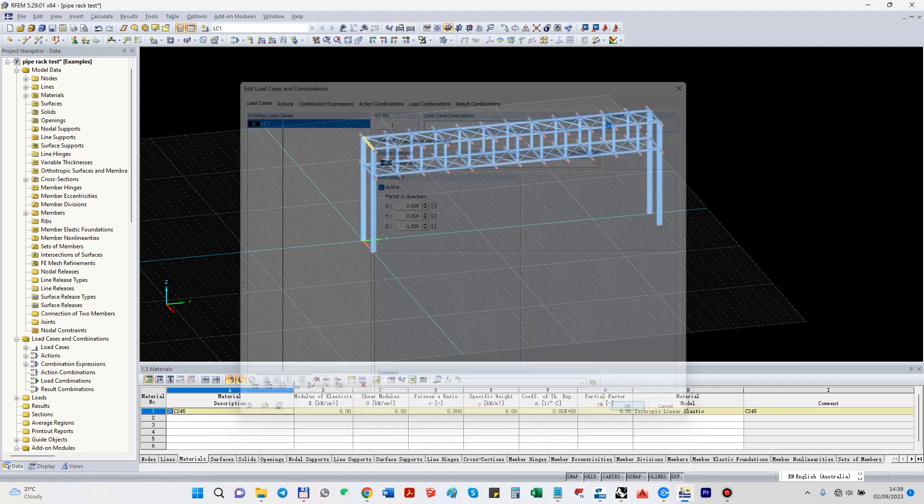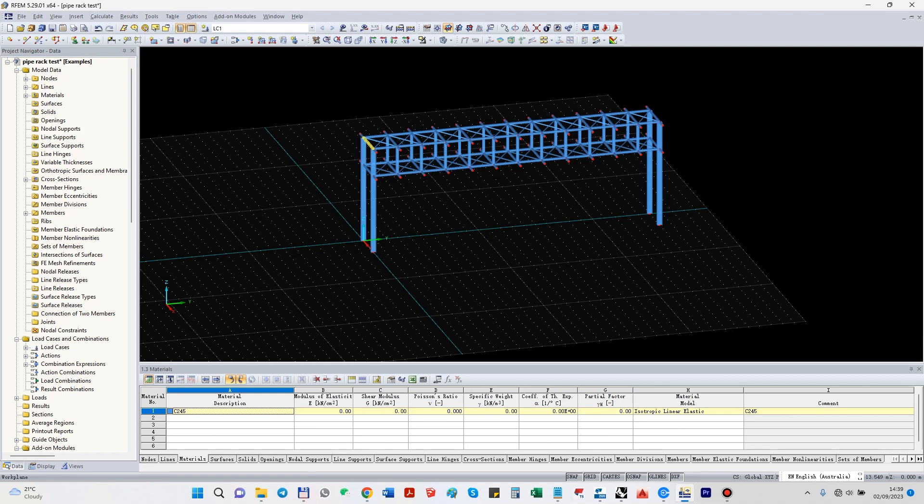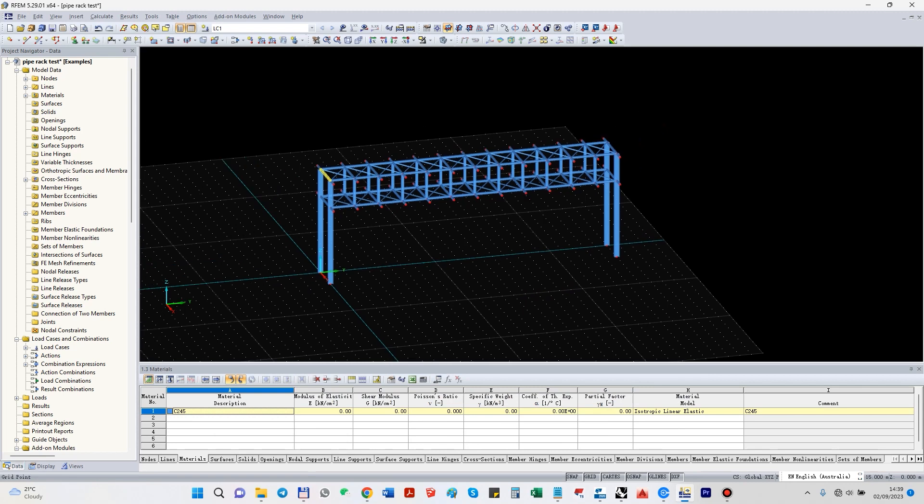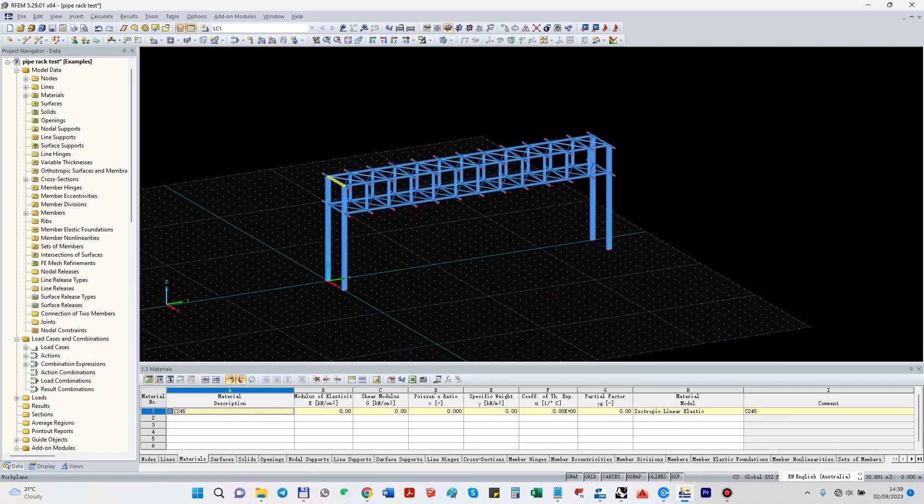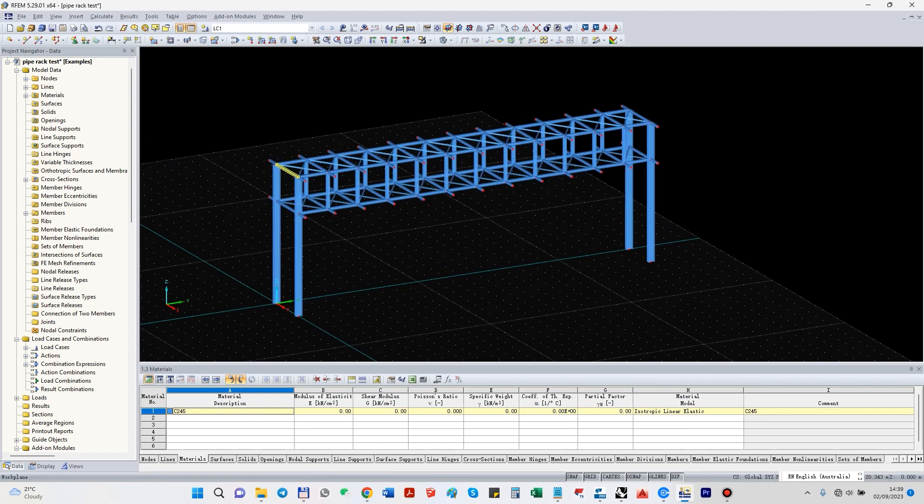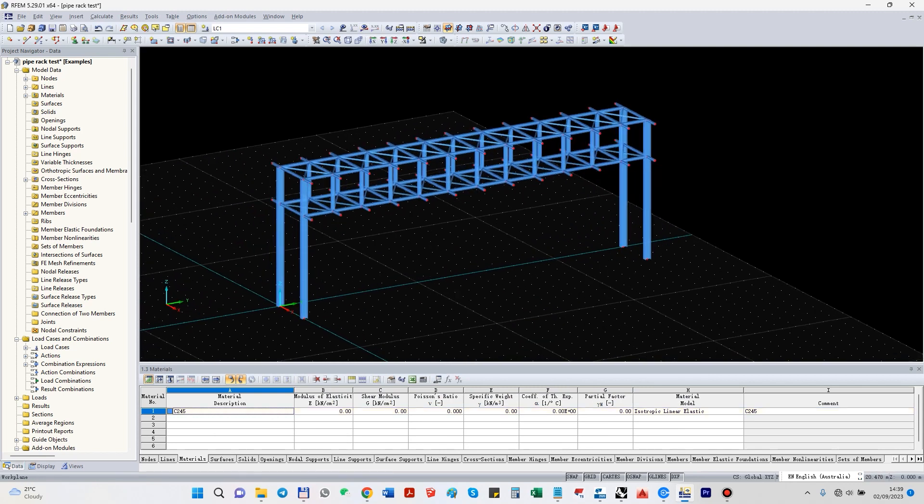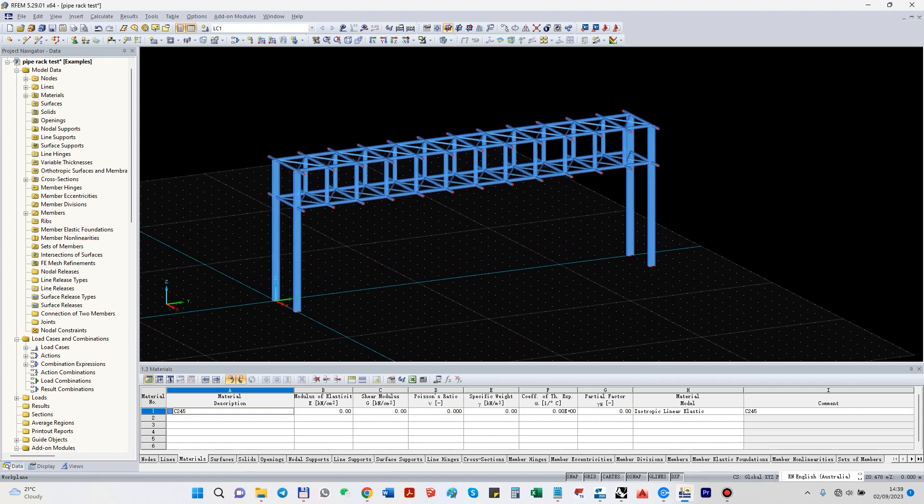We need to make a load case. We just make a dead load, so self-weight, and just make a calculation just to see that the system is stable, of course, with supports.